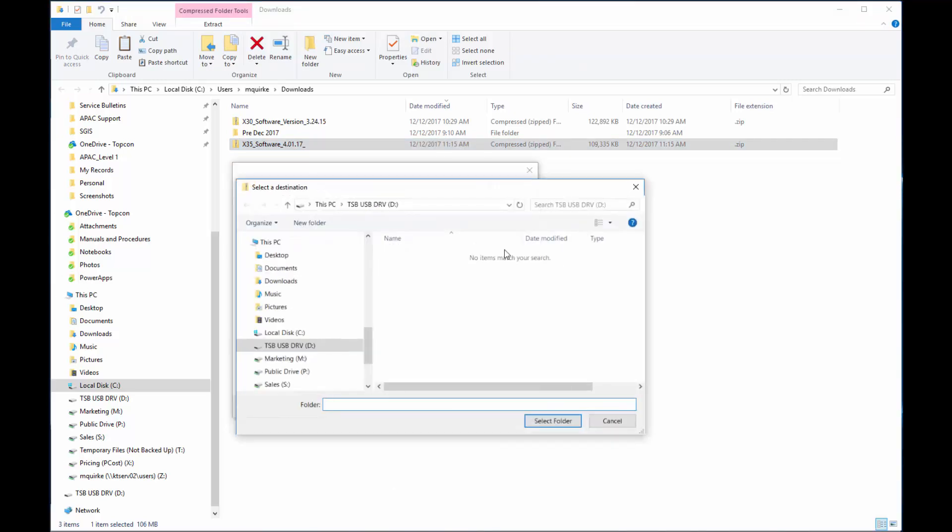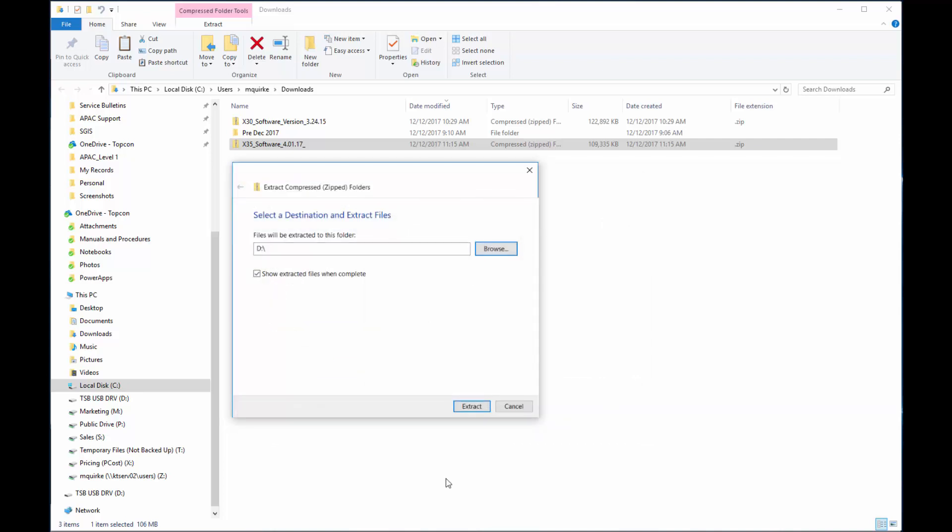I navigate to my USB. Click Select Folder. Click Extract.